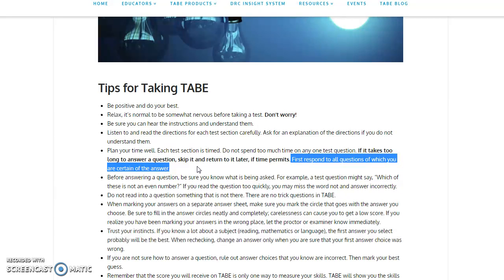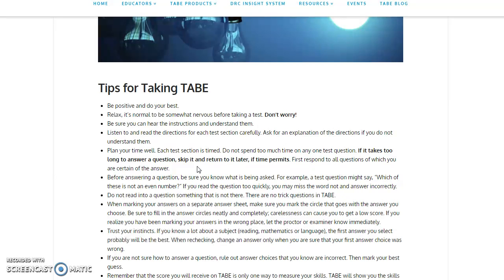This is going to be key. The TABE test is timed, but you do not lose any points for having questions unanswered and you do not lose any points for guessing. So it's better to guess your answers. Answer all the questions you can. If you know the answer, great. If you don't, skip it, guess an answer, and make sure to come back to it.